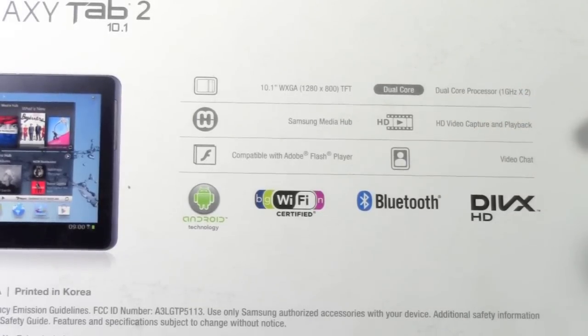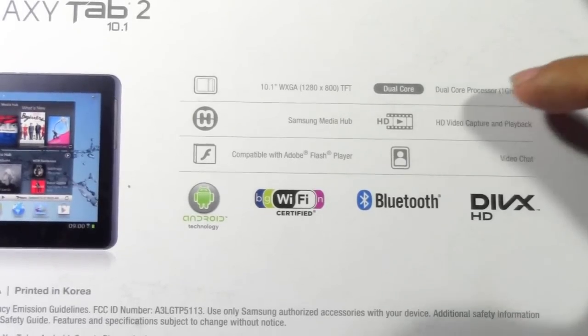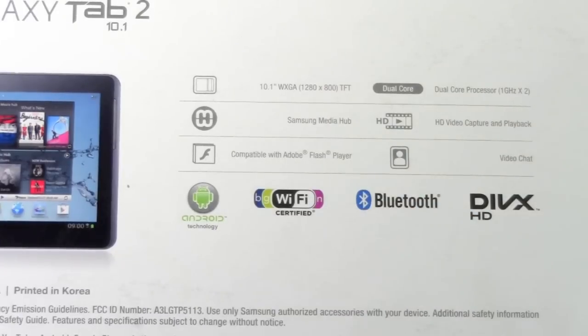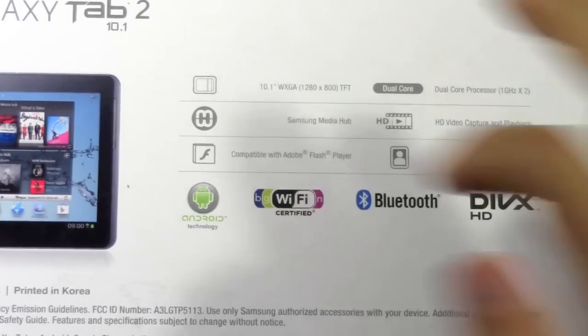You do have video chat, and you also have of course Android Wi-Fi certification up to N.